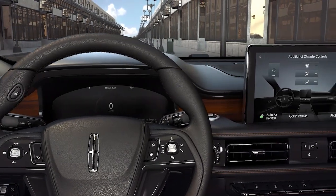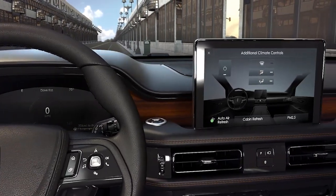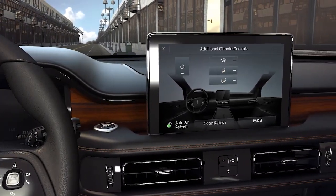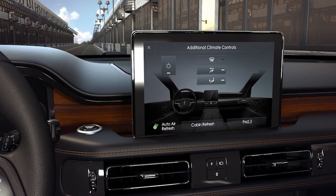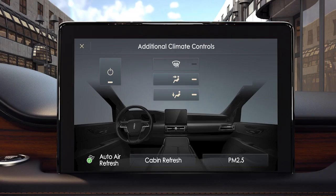Inside your vehicle, it uses another sensor to measure the particulate matter pollution within the cabin. Particulate matter pollution is designated as PM2.5, meaning the pollution in the air that is smaller than 2.5 microns in size.